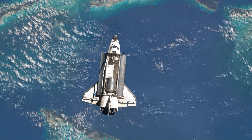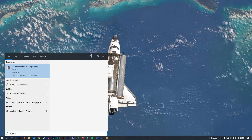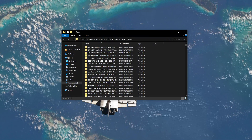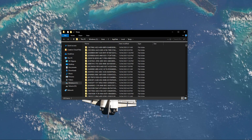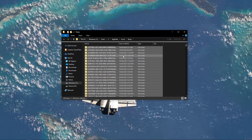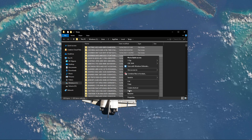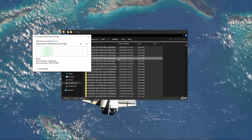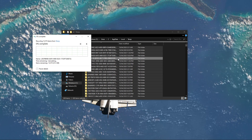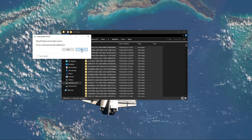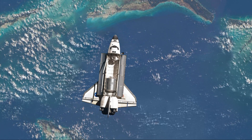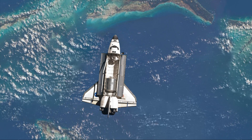Lastly, search for %temp% and hit Enter. This folder contains all of your temporary files, which are saved by your programs and should be deleted. You can safely delete everything in this folder. Some files might remain, so just leave them there.